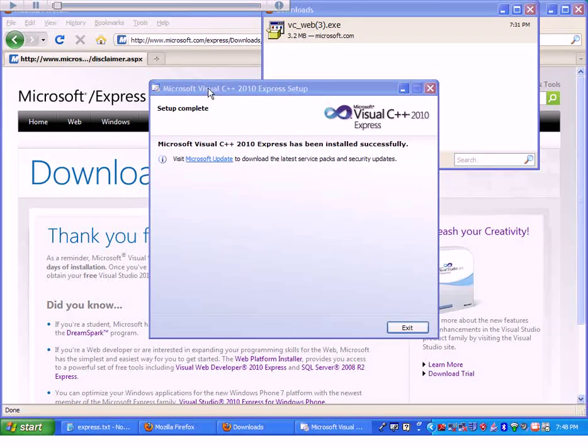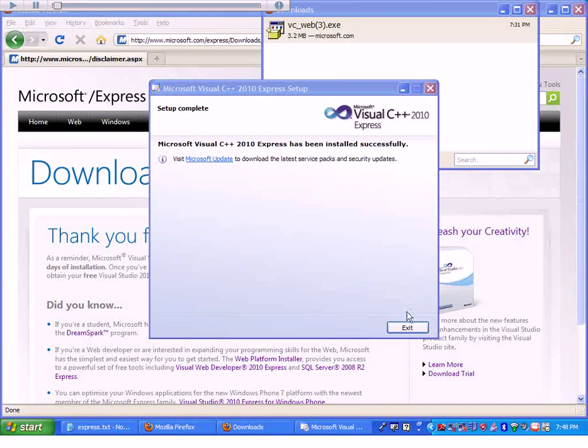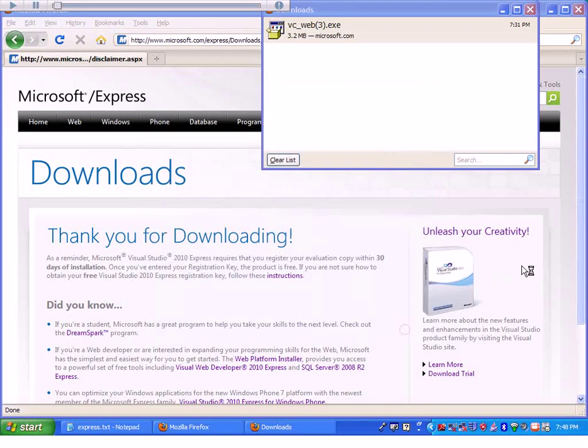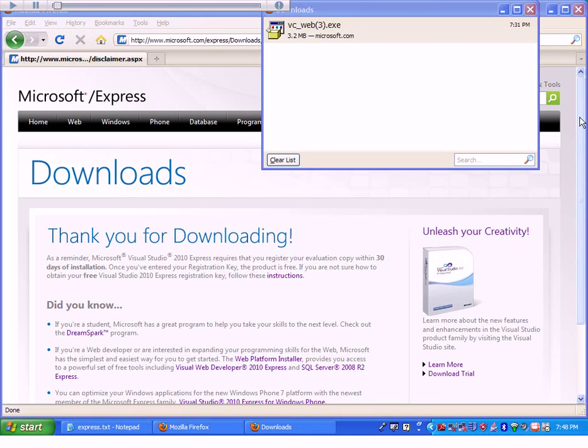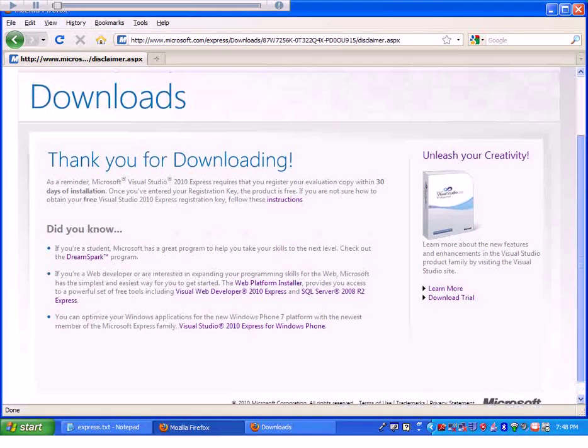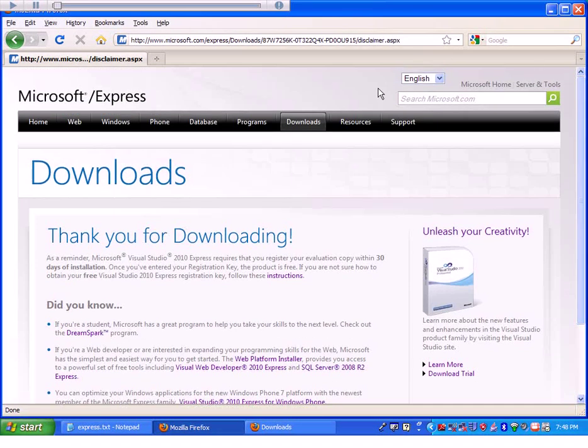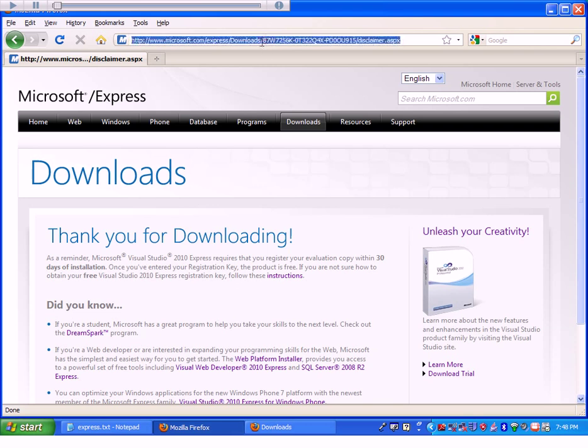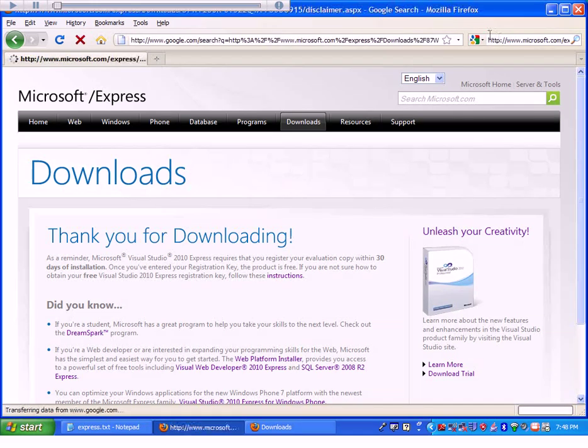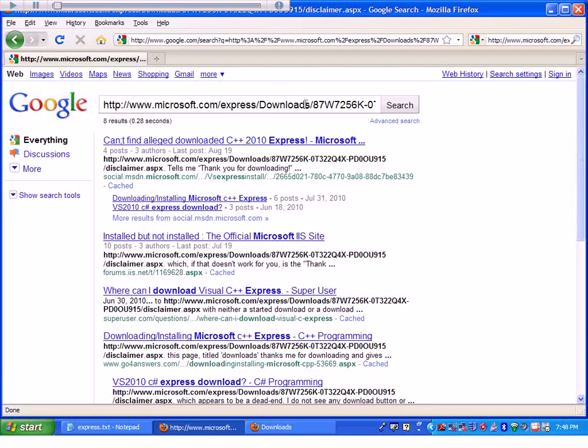There are instructions for registering this version of Express. Microsoft Visual C++ 2010 Express is free and you can register it. They give some hints on the downloads page, so I'll go back to downloads.